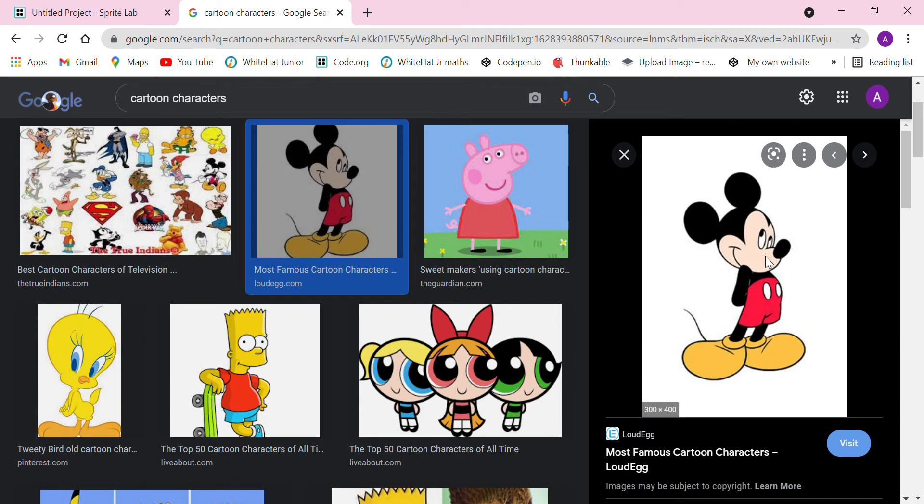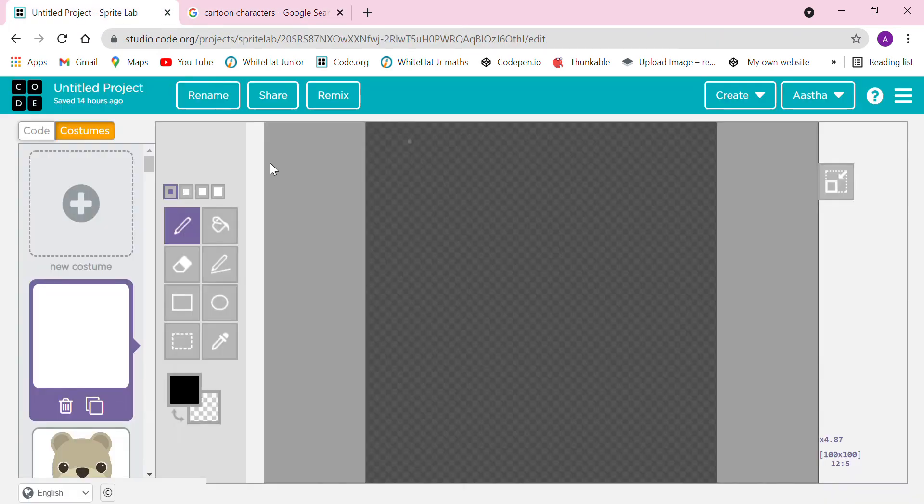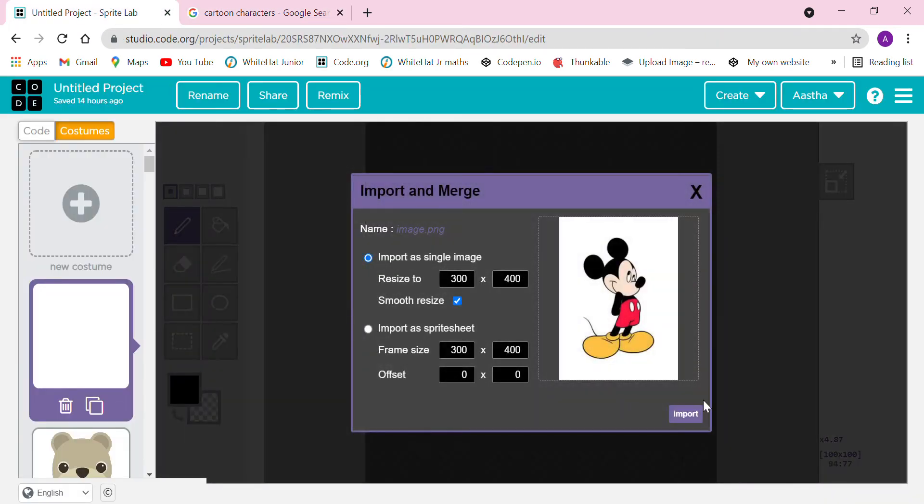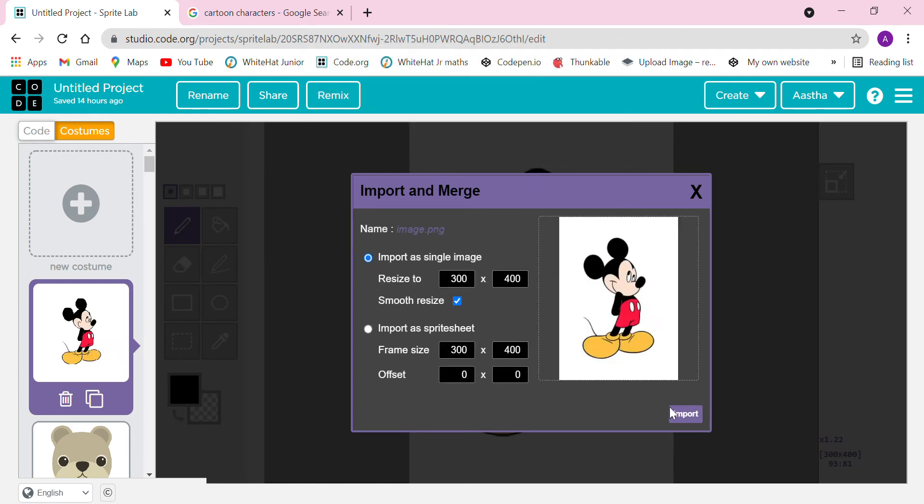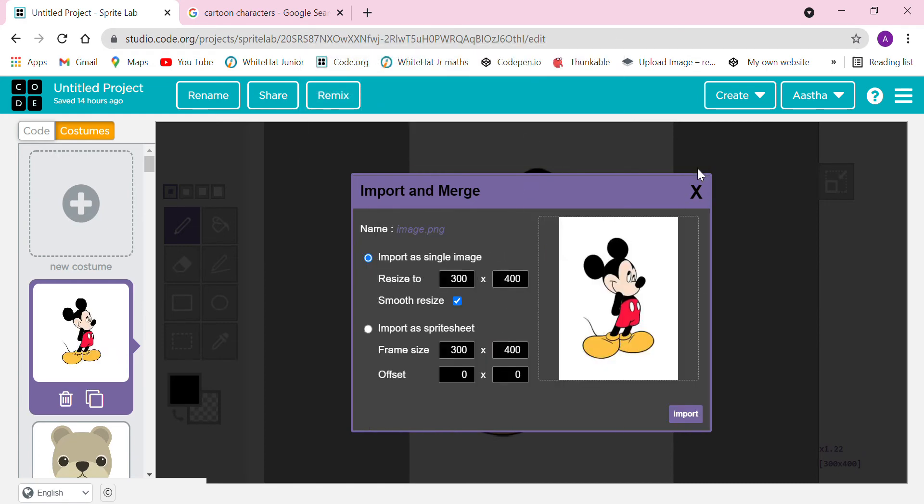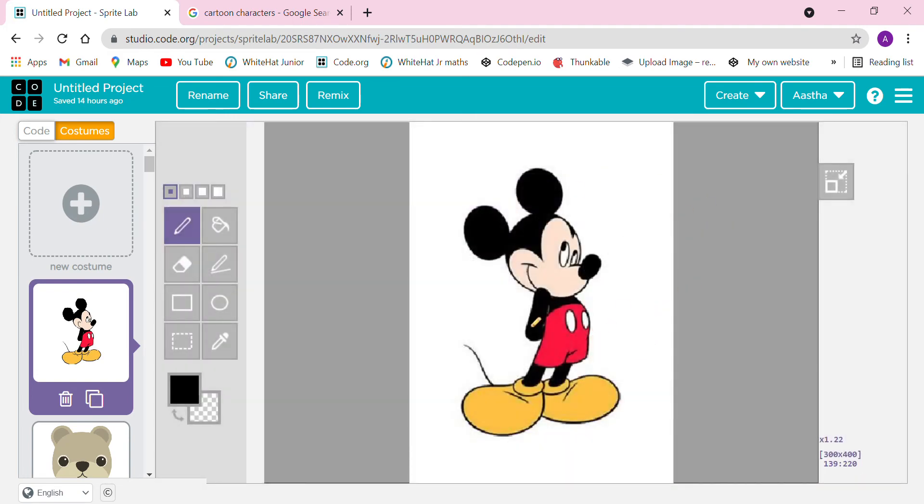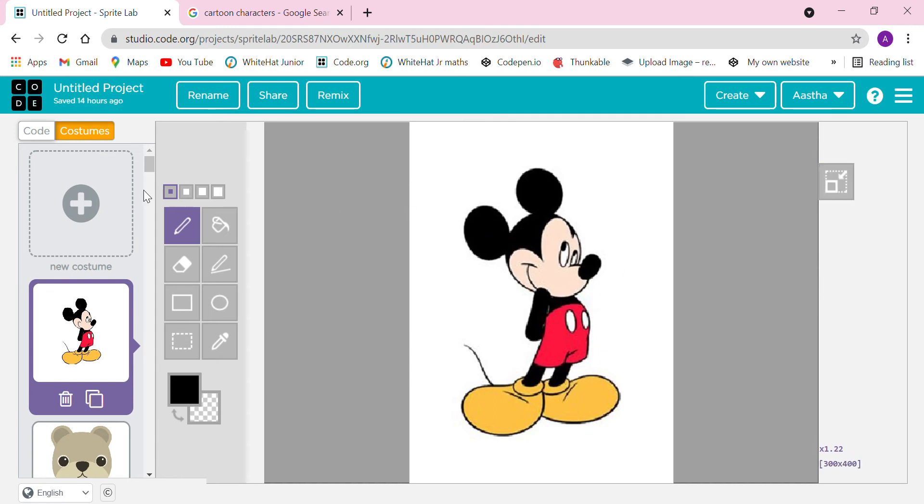You have to copy the image. In the App Lab we were doing save image as and then uploading, or we could copy the image address. But in this Sprite Lab we have to click on copy image, then click Ctrl+V, click on import, then OK, once again import, and then click the close button.